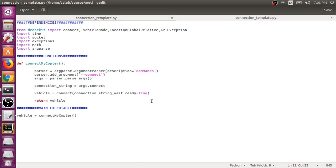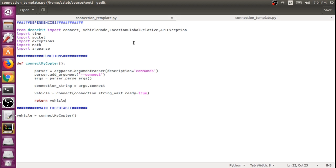Okay, so I'm back in our connection template file that we made in the last video. As you probably saw, it might be a little annoying to have to externally start a SITL vehicle every time we want to test out some code that we made in our Python file.